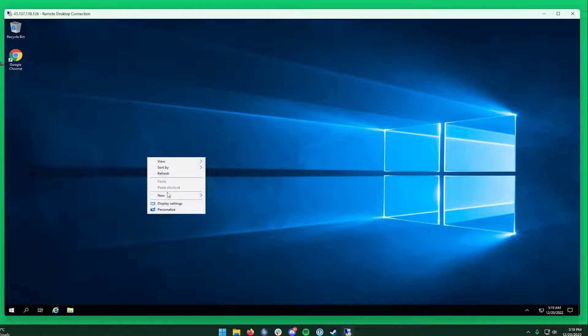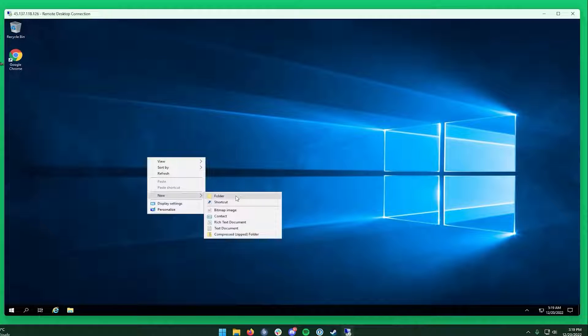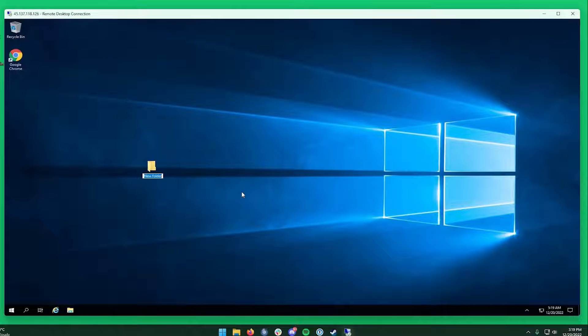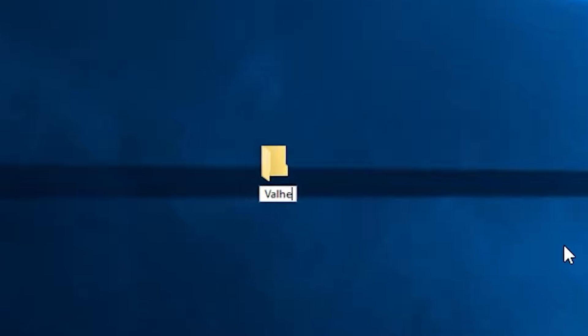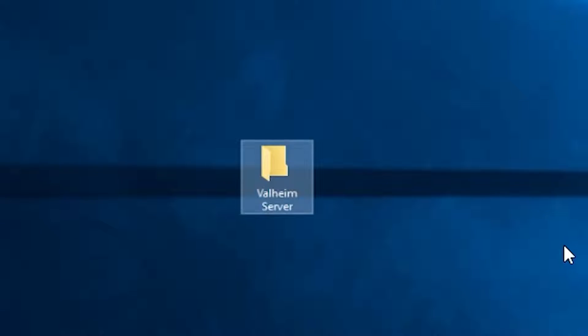After successfully connecting to the machine, create a folder on your desktop and name it however you like. For example, I will call it Valheim server.